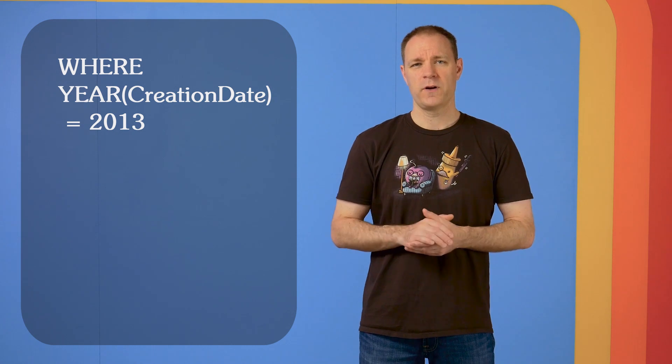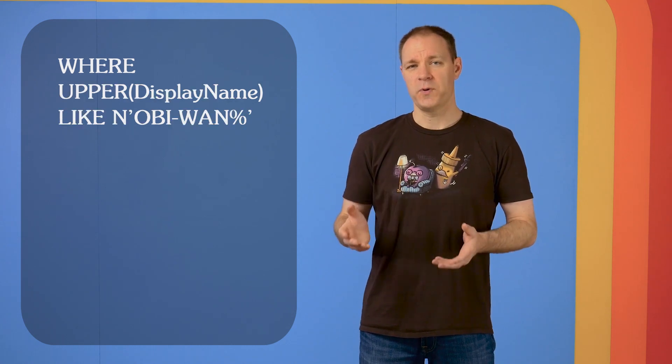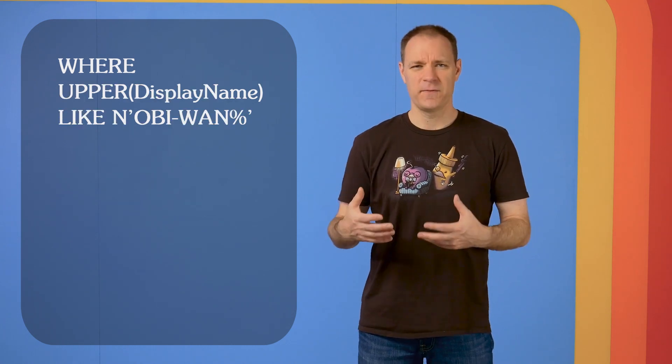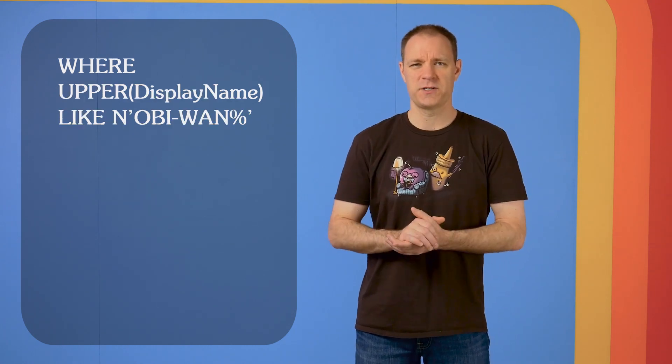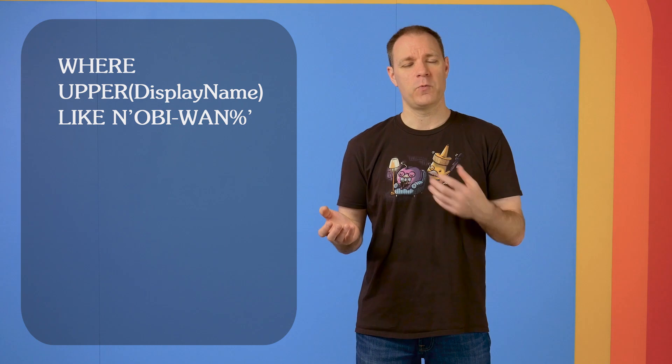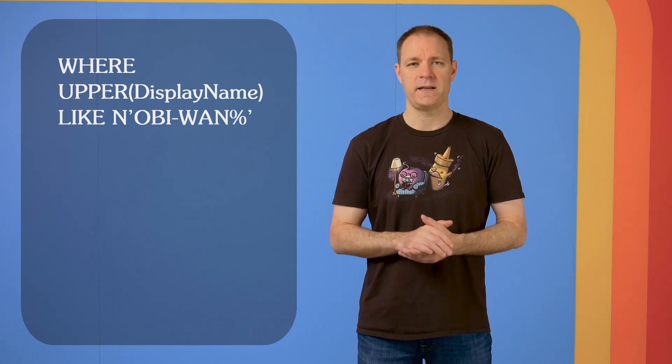Another one that won't work is if we do upper. Pretty much any kind of string conversion is going to mess up SQL Server's ability to do a direct comparison between what you want and what it's looking at in the table.